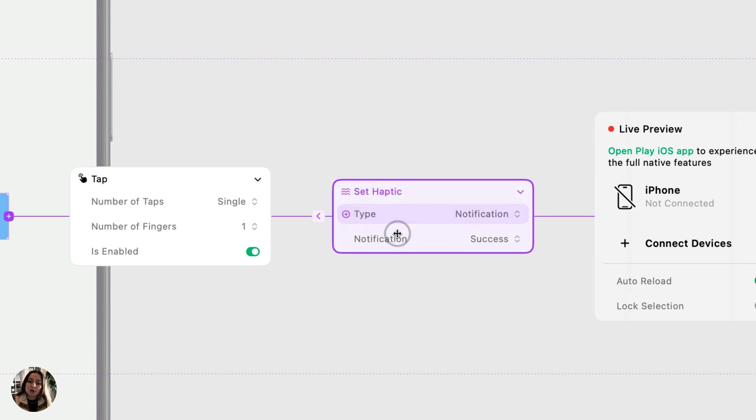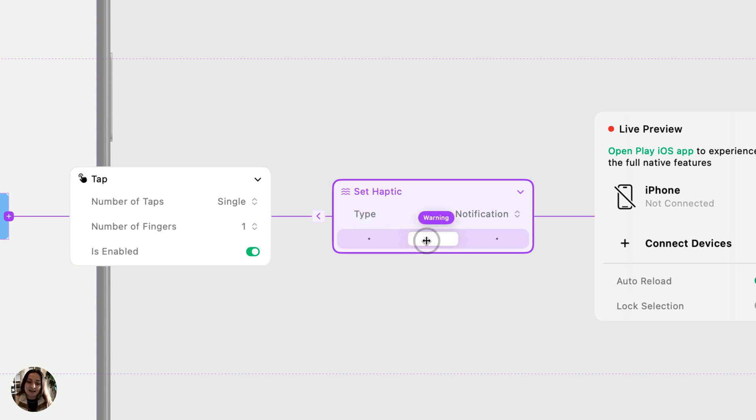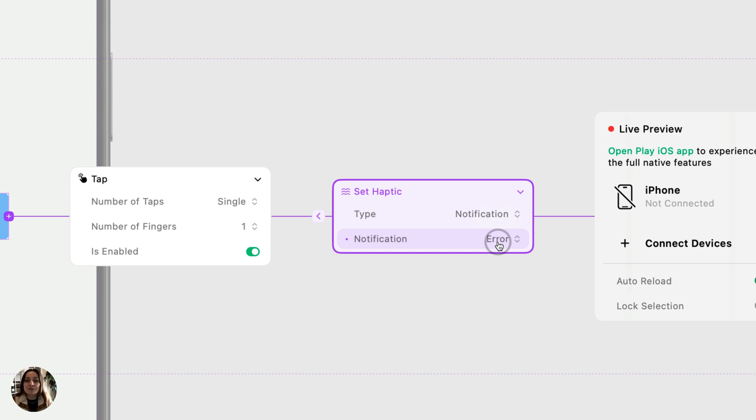If you do a notification haptic, you'll see this notification property that allows you to choose a success, warning, or error haptic. These are all system haptics provided by Apple so they'll feel familiar to the user.